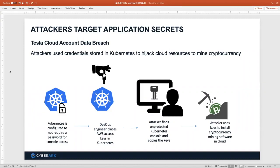The recent Twitter breach is a great example where some folks got access to an internal Slack channel where tool credentials were posted — actually pinned in a Slack channel — and that gave them the credentials they needed to do the mischief they did last week.